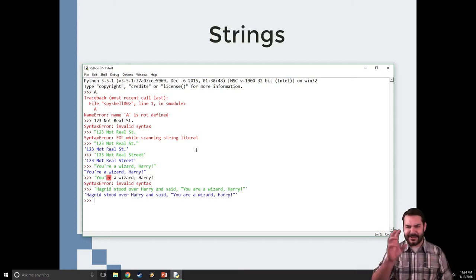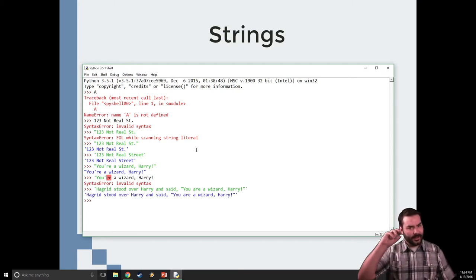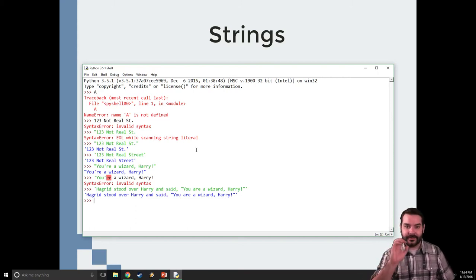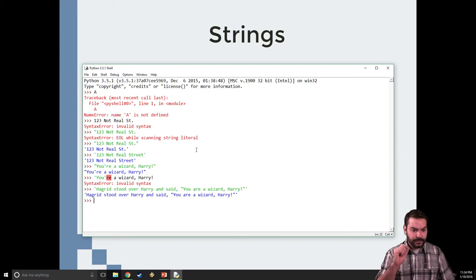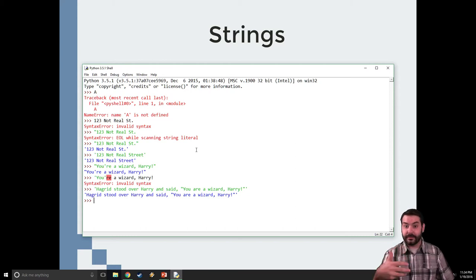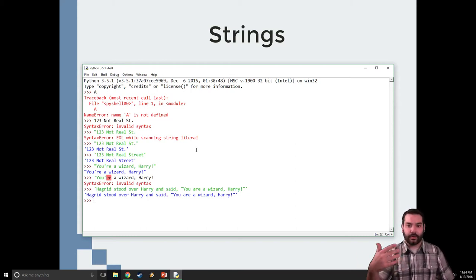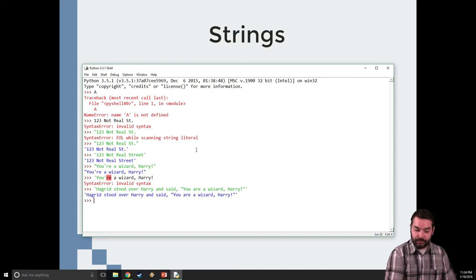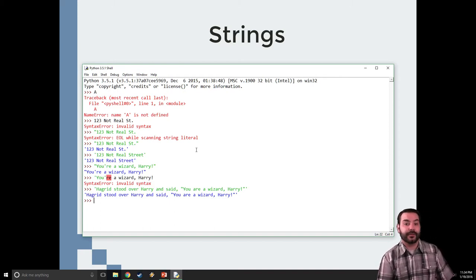Now, you notice I said, you are a wizard, because I was trying to avoid all of a sudden this kind of last little bit. So, how can I do that? How can I work with both our quotations and our apostrophes?